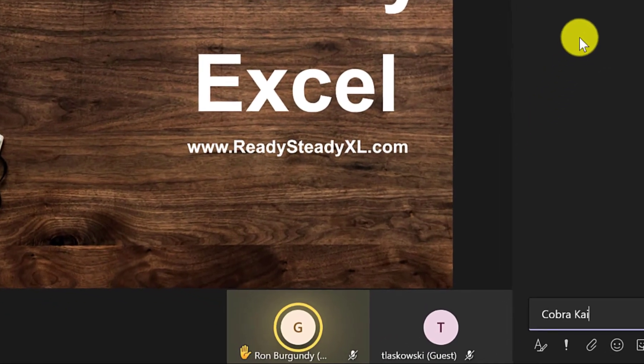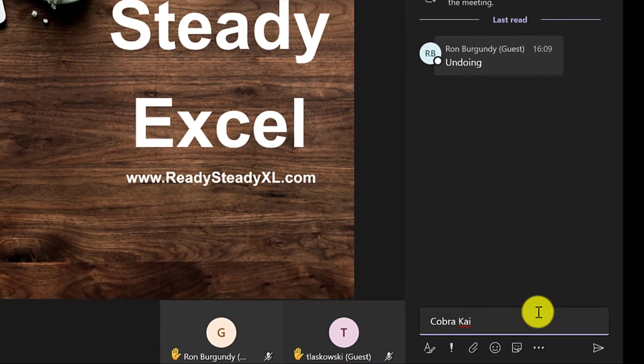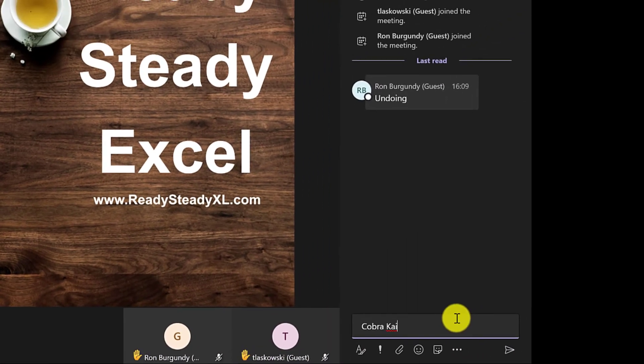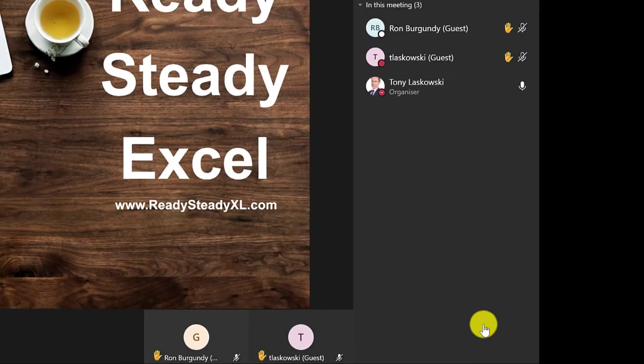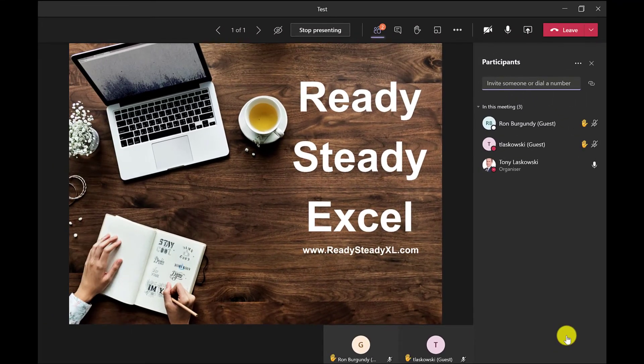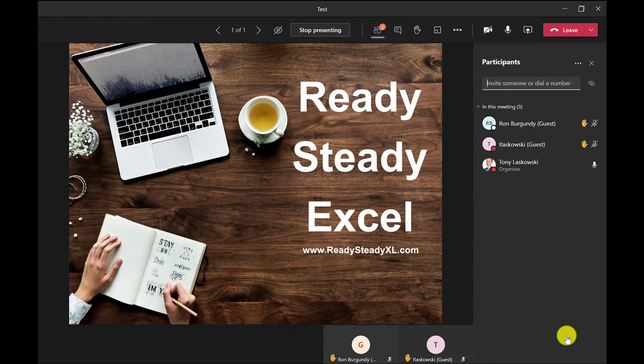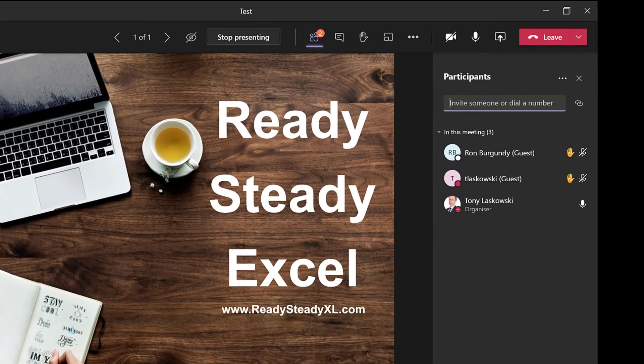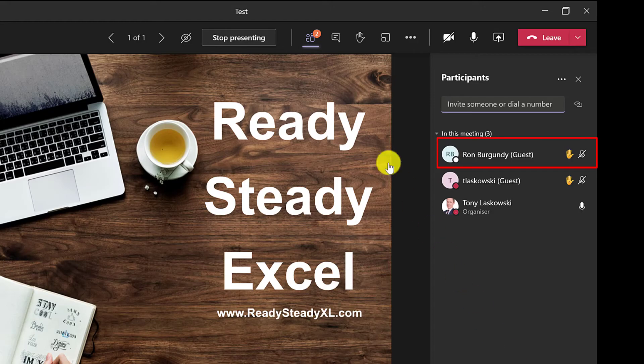When everyone is ready and have raised their hand, I then get them to press send. Here you can see the answers in the chat window. Incidentally, the participants list shows the order in which people clicked the raised hand icon. The first person to raise their hand was Ron Burgundy. So you could use this as a 'first to the buzzer' type of quiz.